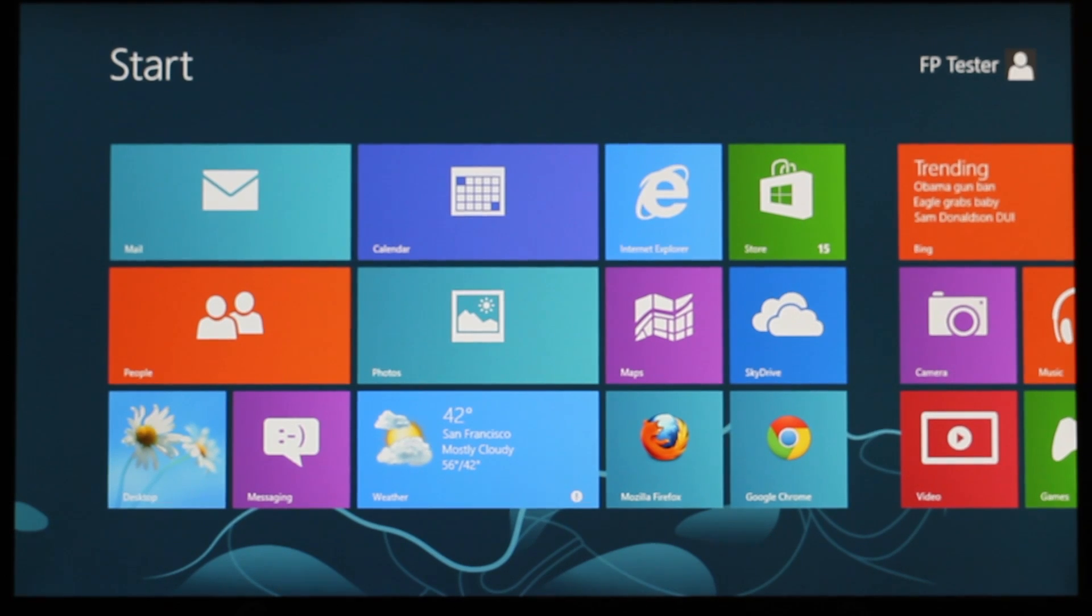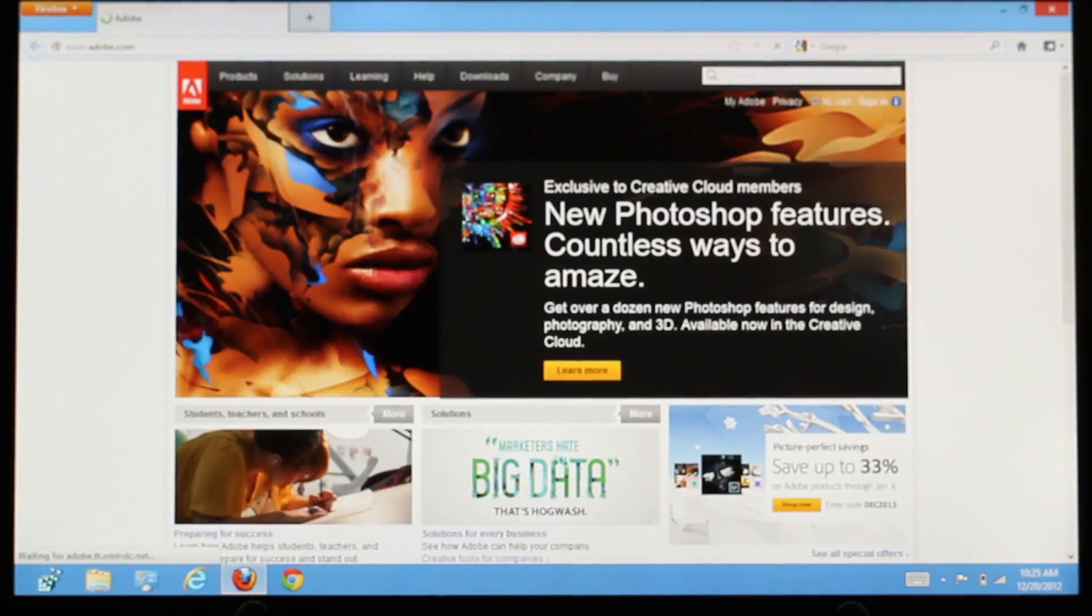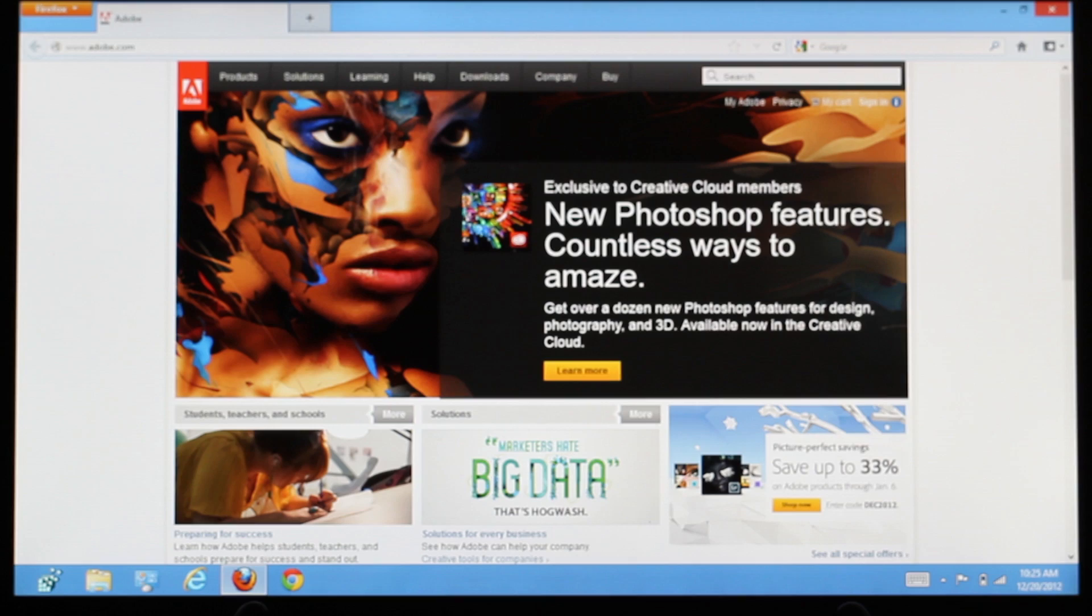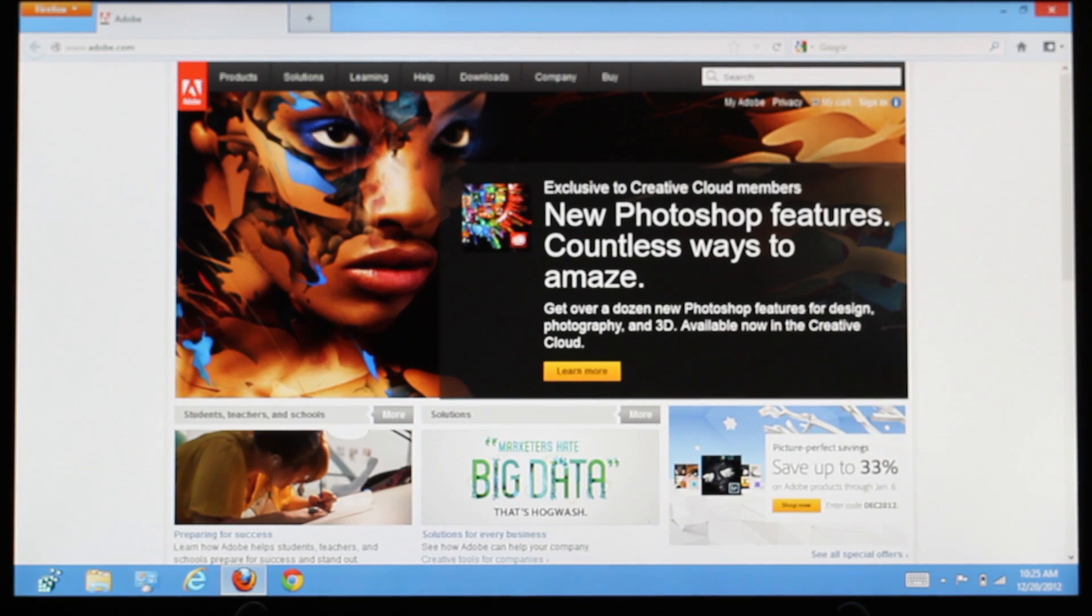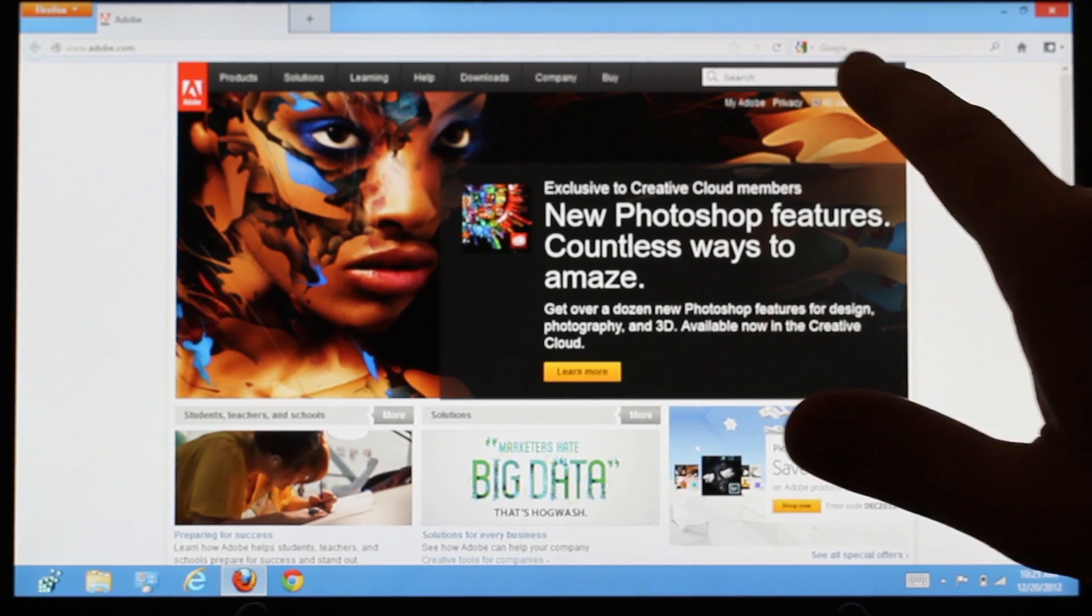First, launch the browser you wish to use. We'll say Firefox. Then, search for Get Flash Player using any search engine.